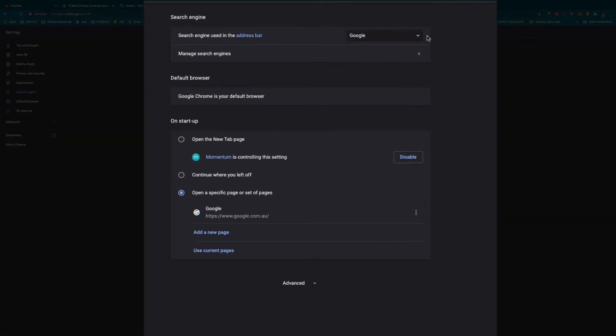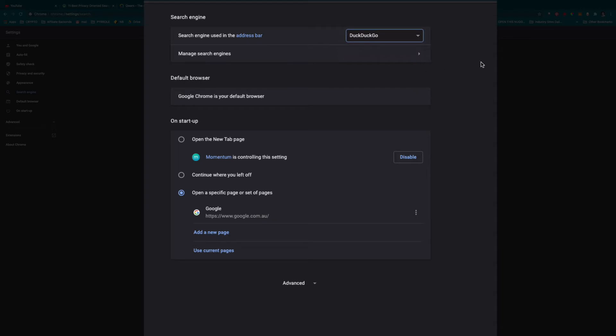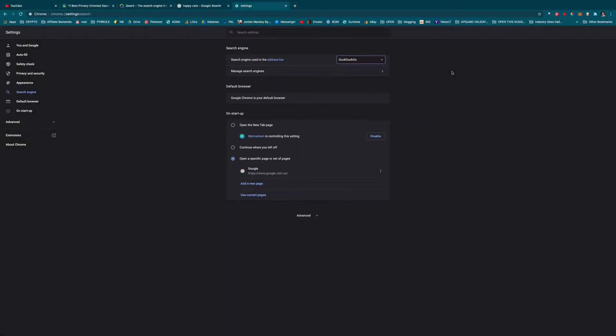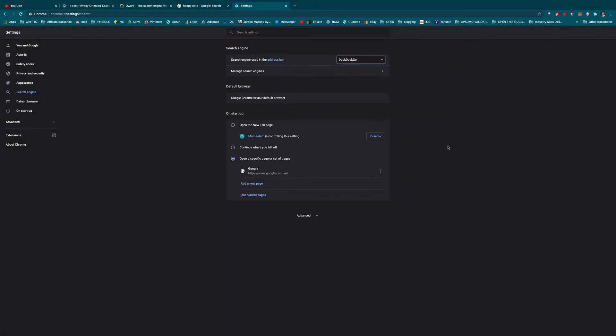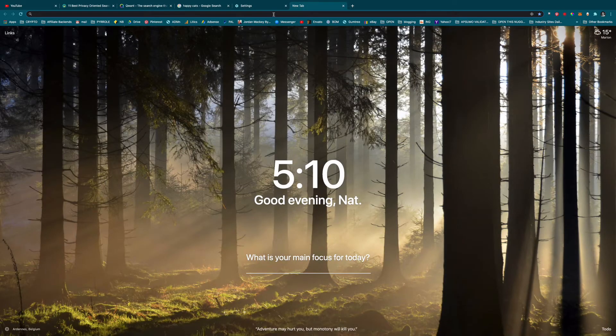Right on this bar here, if you don't want Google, it will allow you to use Yahoo, Bing – don't use Bing, Yahoo is also terrible. I don't know anything about this one, but I know that DuckDuckGo is fantastic for privacy, has a lot more privacy. So when we do searches here...